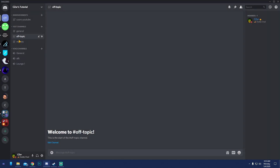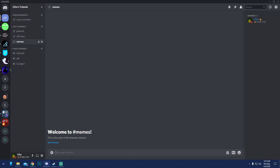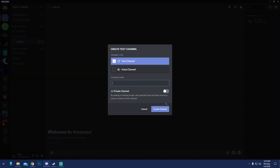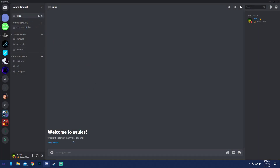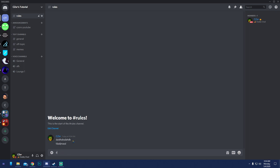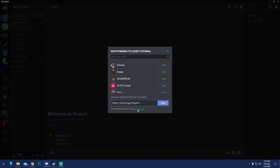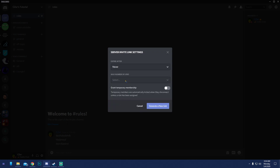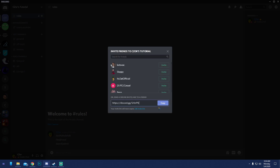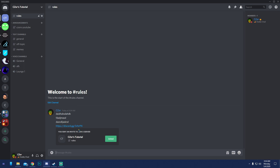In NSFW channels I usually let people send pictures, links, and memes. You can have your own meme channel too since everyone likes memes. For your server structure, every channel should have rules. Create a rules channel and type your rules there. When creating your invite link, create it from that rules channel so that's the first page new members land on.